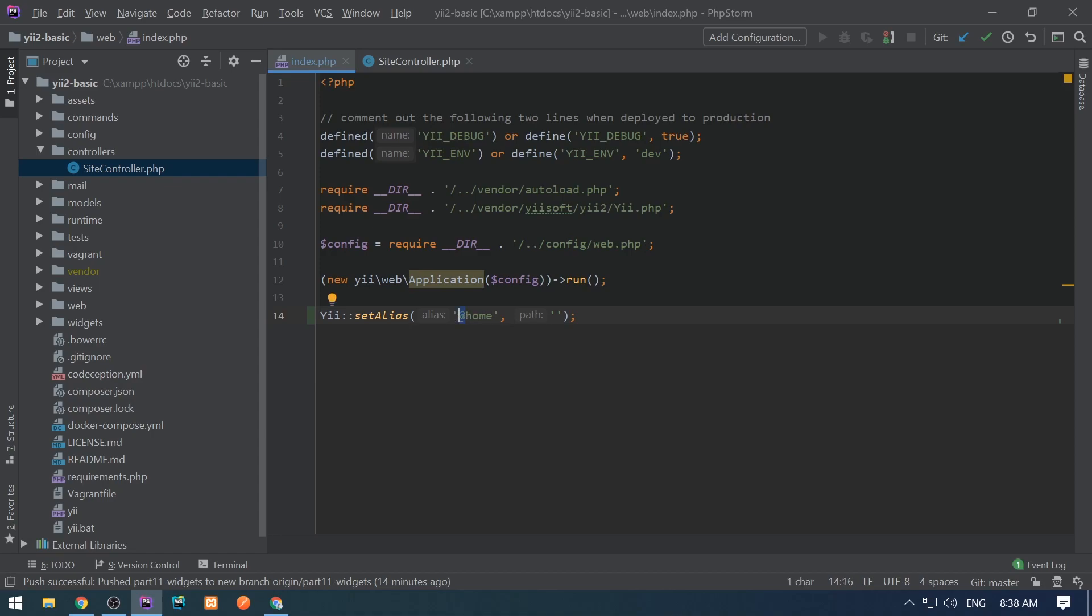Even if you start it without @, it means it's an alias and the framework will start it with @ automatically. Whenever a string starts with @, the framework identifies that it's an alias.